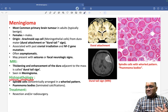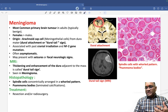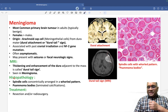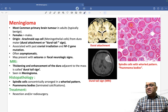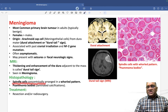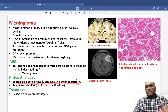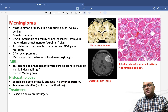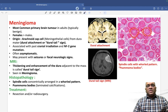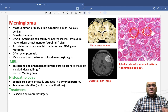On histopathology, what will you see? A lot of psammoma bodies are present, and these psammoma bodies are arranged around spindle cells, which are concentrically arranged in a whorl pattern. You can see small spindle cells concentrically arranged — this is the classic histopathological finding in meningioma.